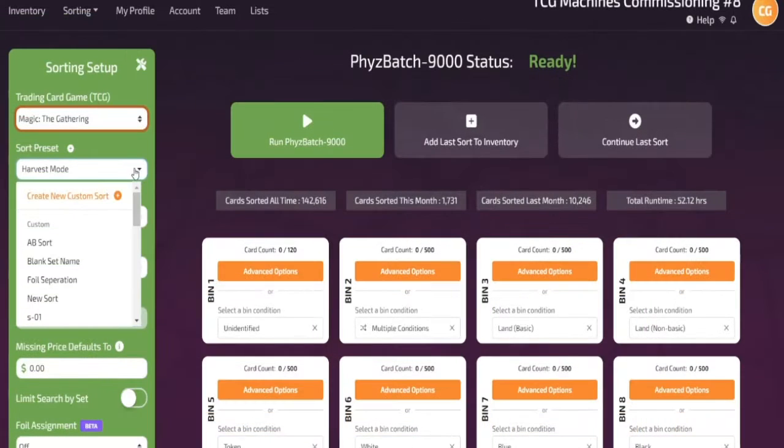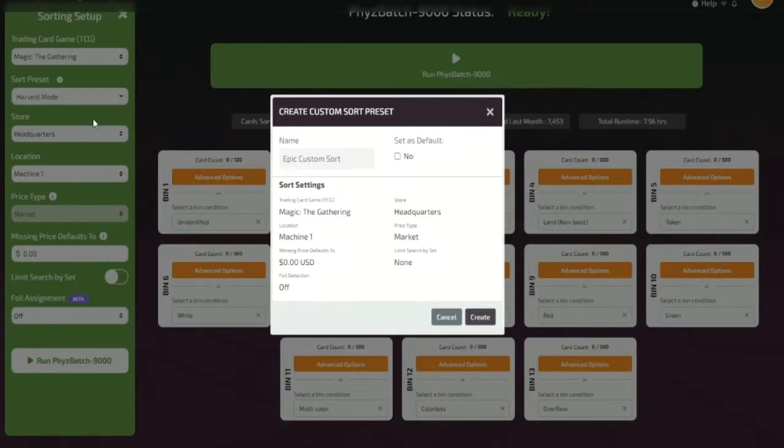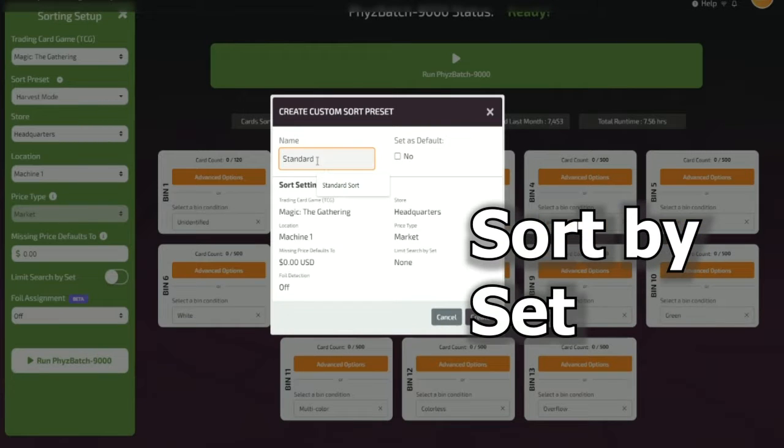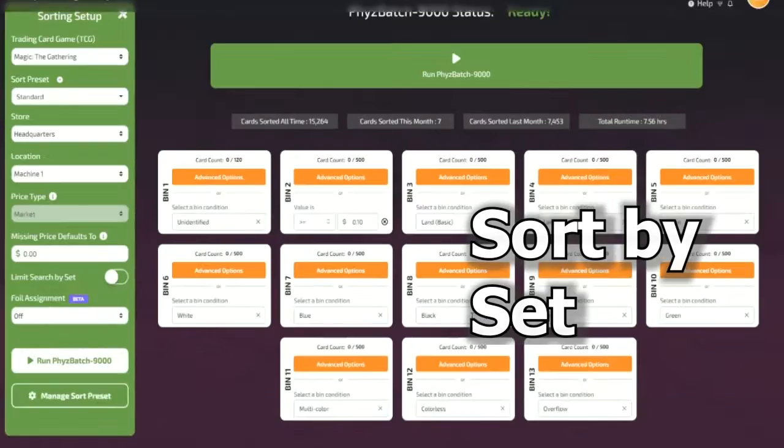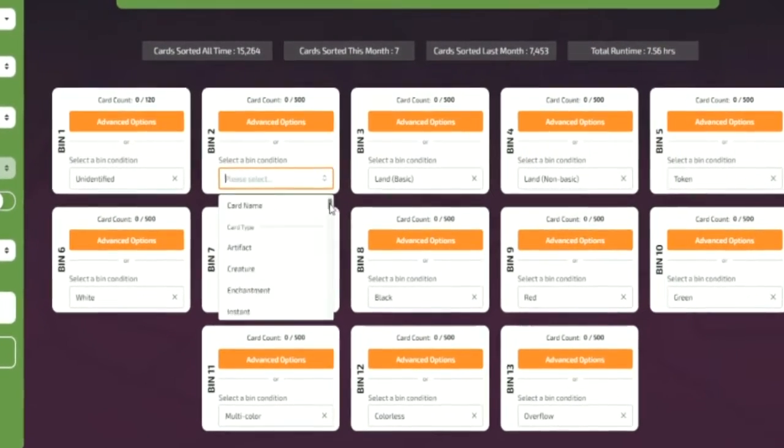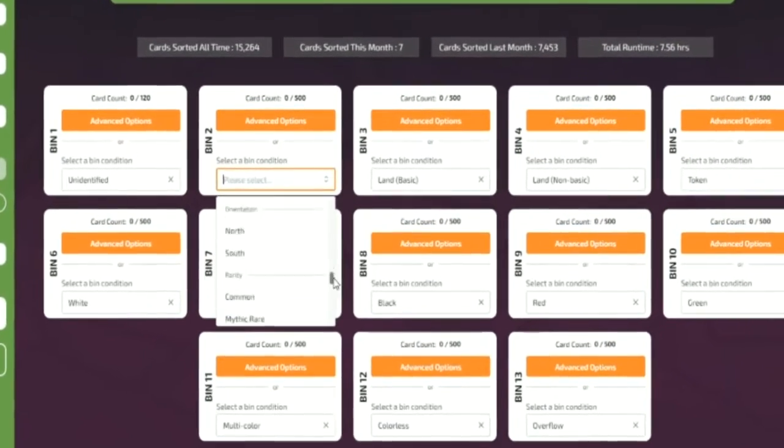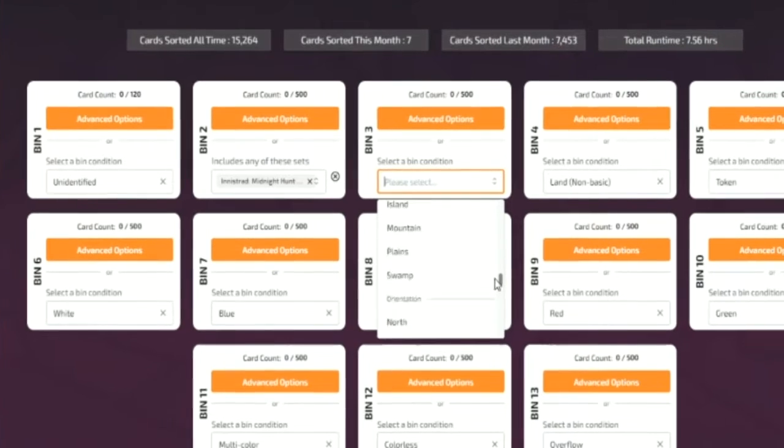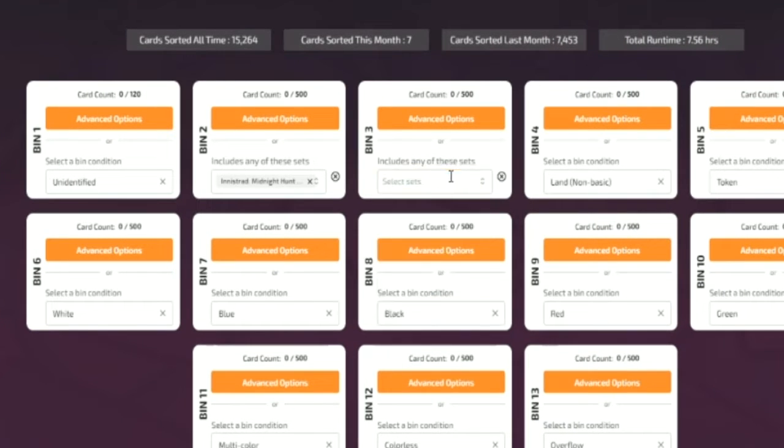Another popular sorting option is to sort cards by their set name. This can be helpful if you want to pull all the cards out of your bulk that are legal in a particular format, such as standard or modern.